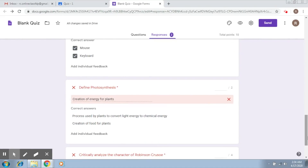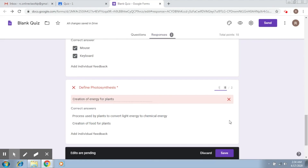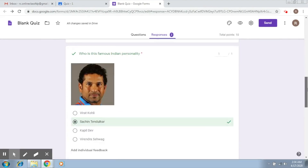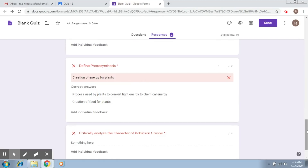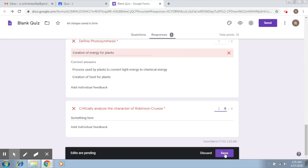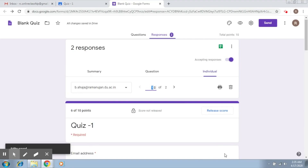Here the person has said 'creation of energy for plants,' so let's give one mark again. This is up to your discretion. For 'critically analyze the character of Robinson Crusoe,' we give two marks and save. The person scores six out of ten. Now to release the score.